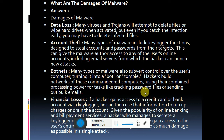Many viruses, trojans, and the like will attempt to delete your files or wipe hard drives when activated. Even if you catch an infection early, you may have to delete infected files. To avoid data loss, we install various types of antivirus software and regularly scan our computer system.